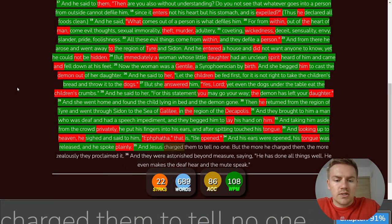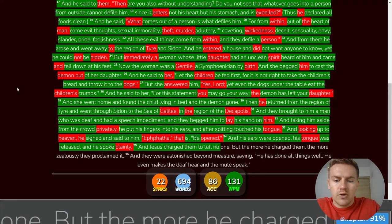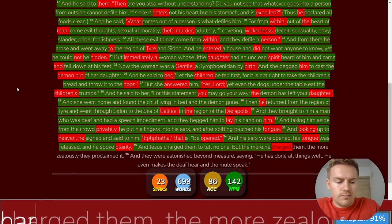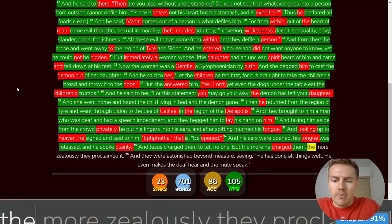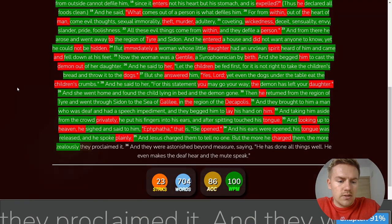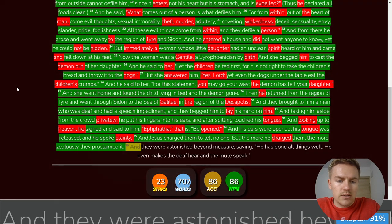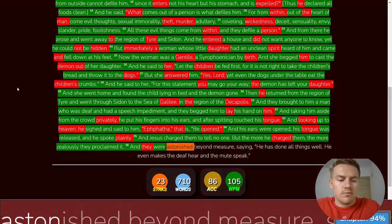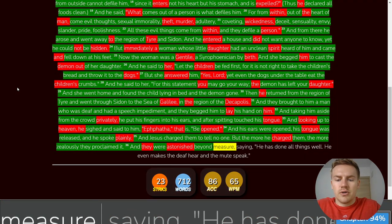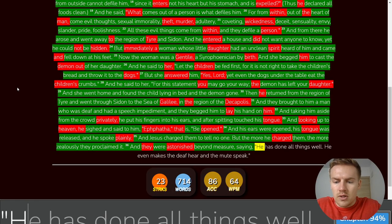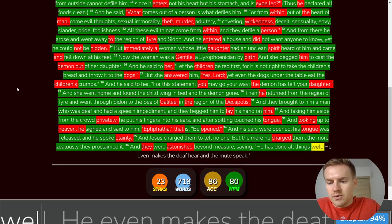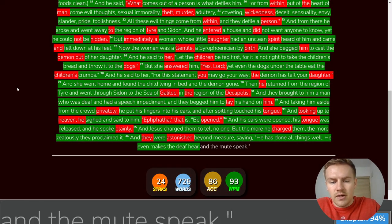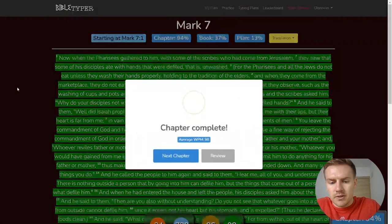And Jesus charged them to tell no one. But the more he charged them, The more zealously they proclaimed it. And they were astonished beyond measure, Saying, He has done all things well. He even makes the deaf hear and the mute speak.